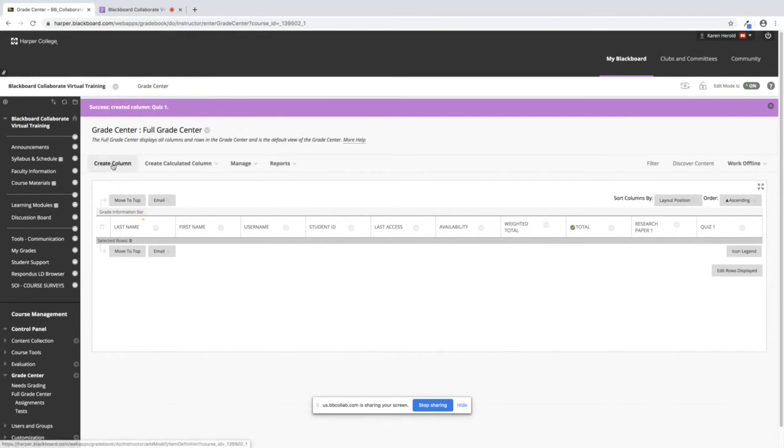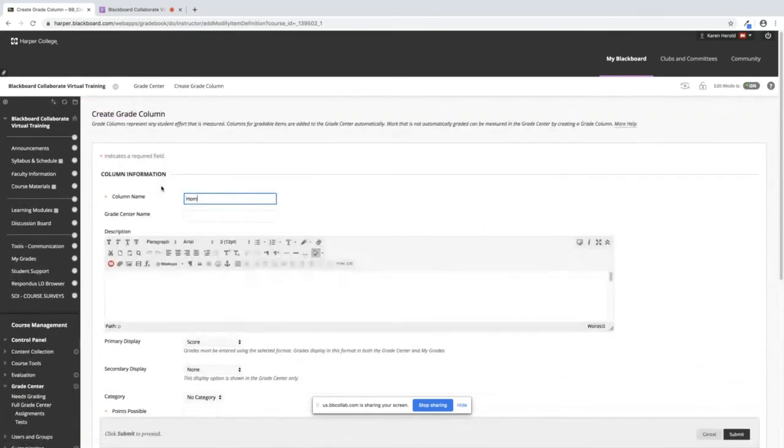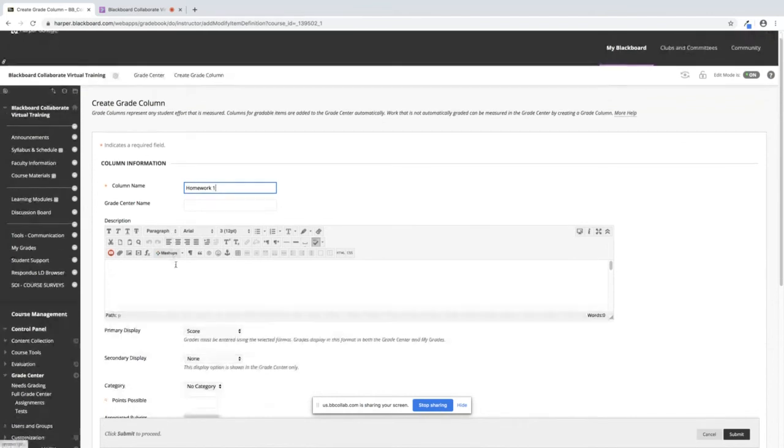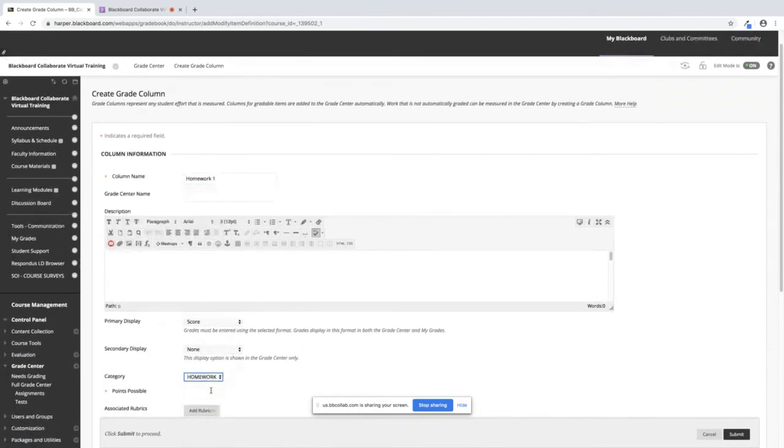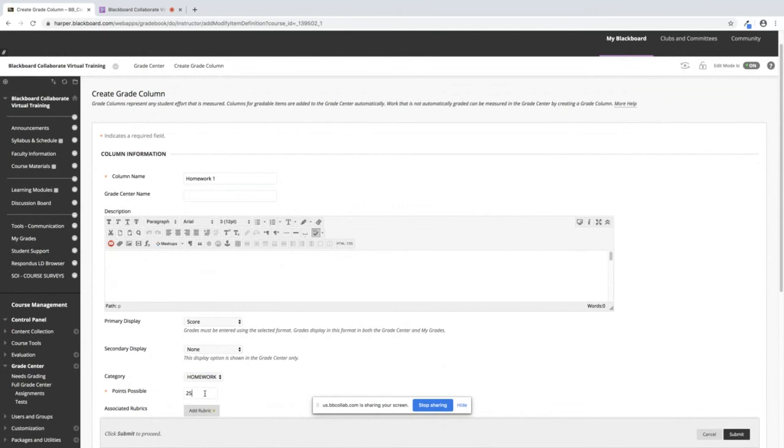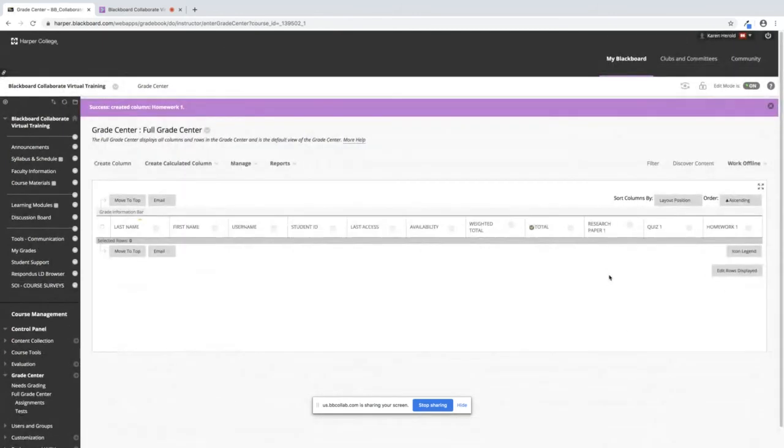I'm going to create one more column and I'm going to call it homework one. Drop it in the proper category and put the points to it and then I'm going to click on submit. Now I have three columns all are in the proper categories.